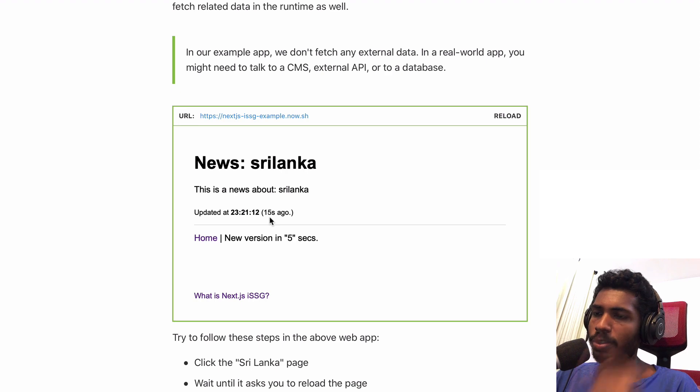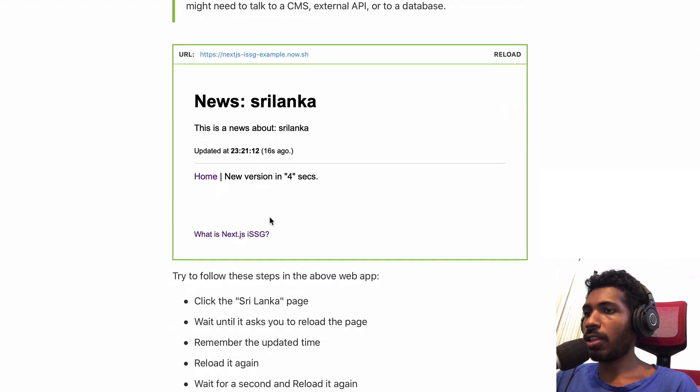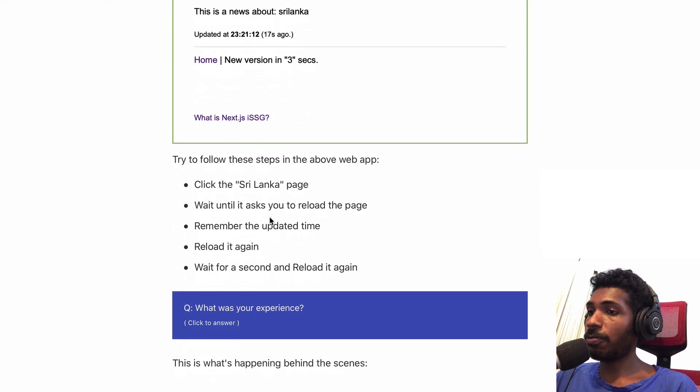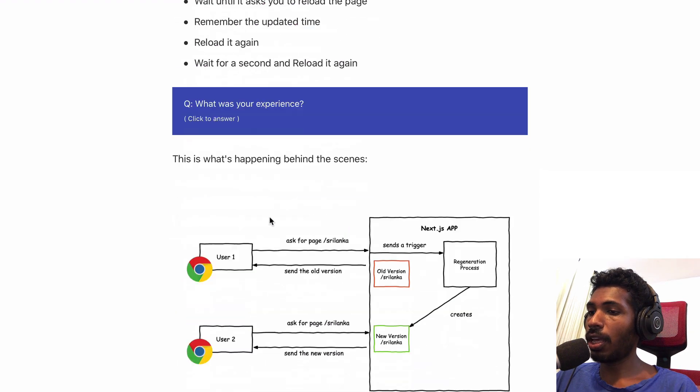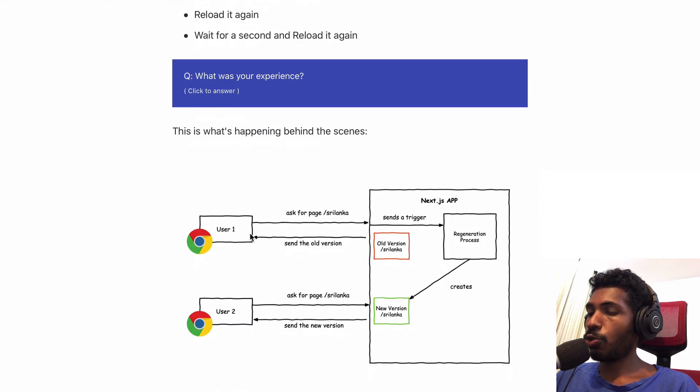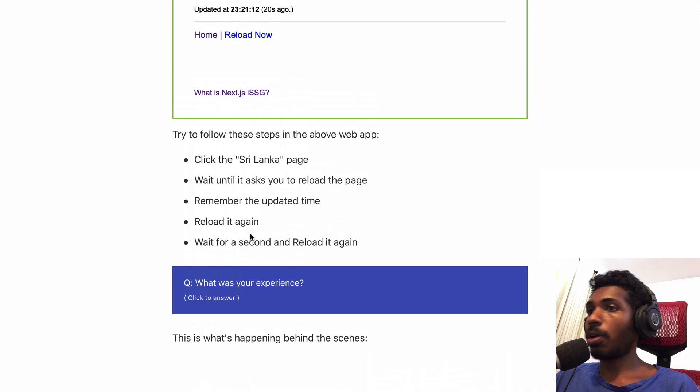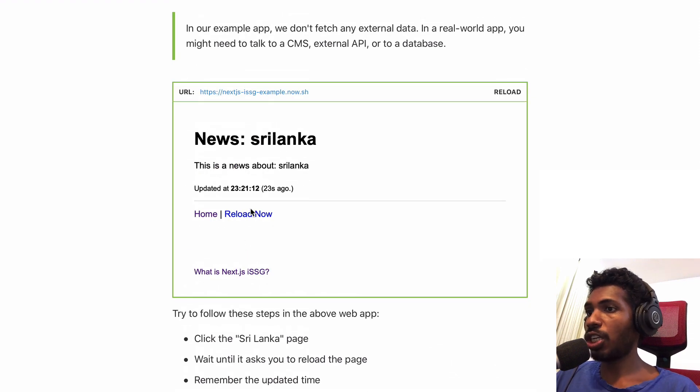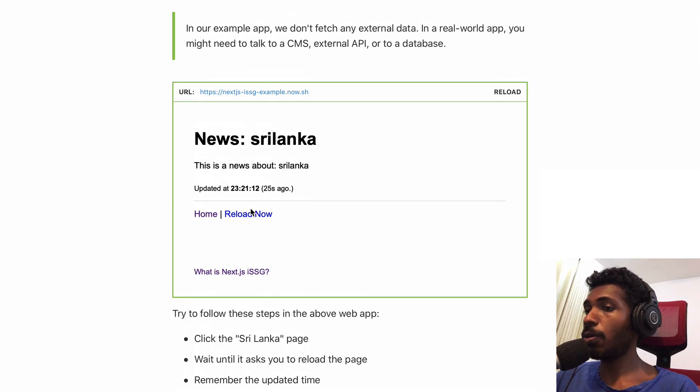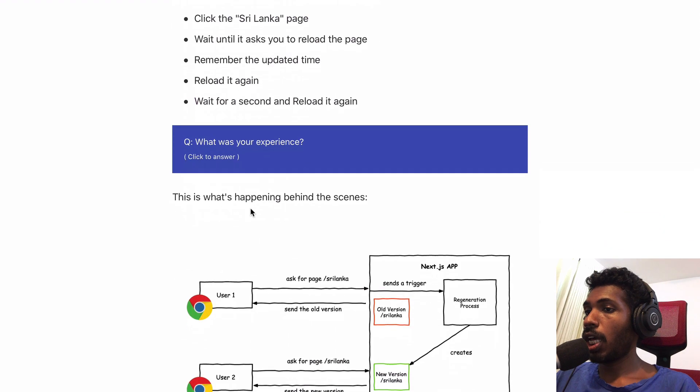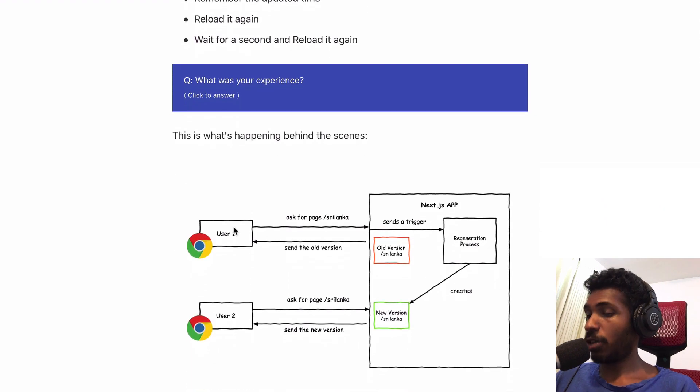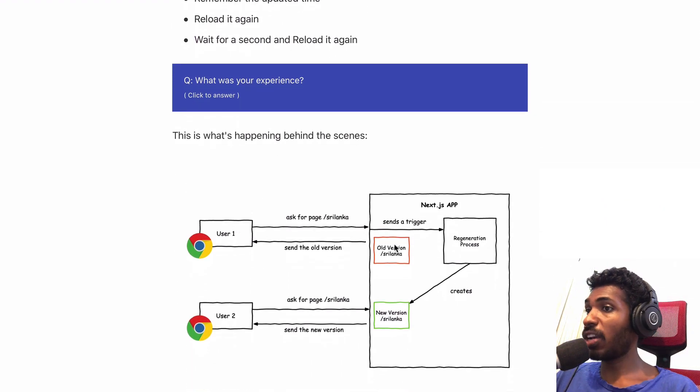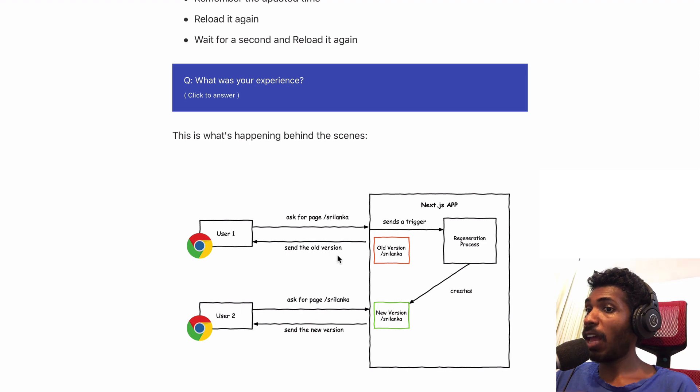Let's click again. Now I see the new content because it was generated a few seconds ago. What's really happening here? The first time it's a completely new page. After that 20 second window, you ask for a new page.